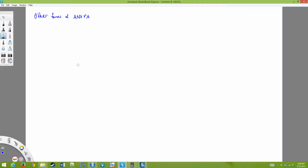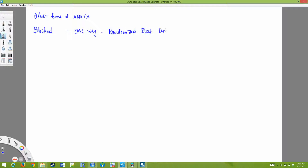So we have other forms of ANOVA. One is blocked — the one-way randomized block design is what it's called. Let me just explain the concept behind this.